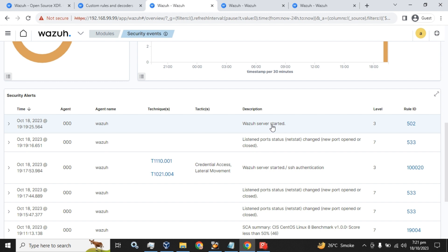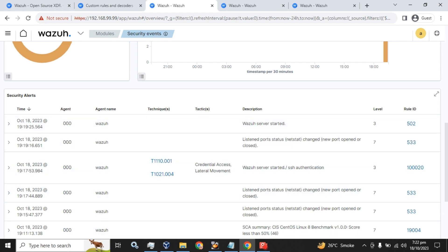We will attach or make a custom rule by including two or three more rules. I will show you a demo of the authentication failed rule and then we will include the Wazuh server started rule and authentication failed rule together.